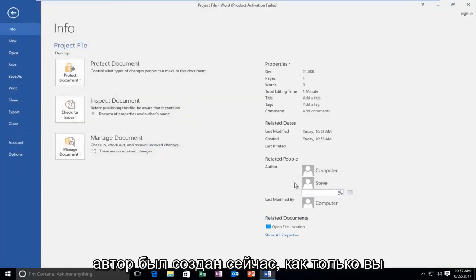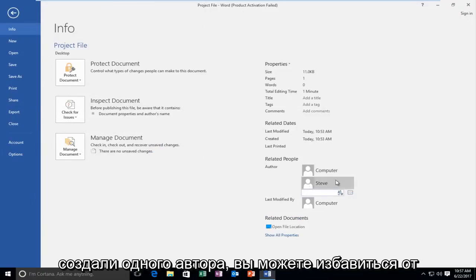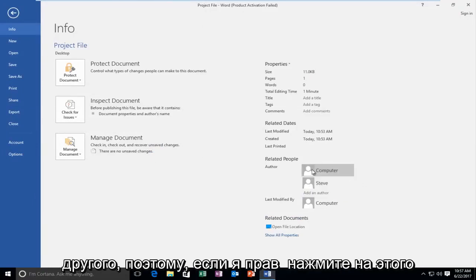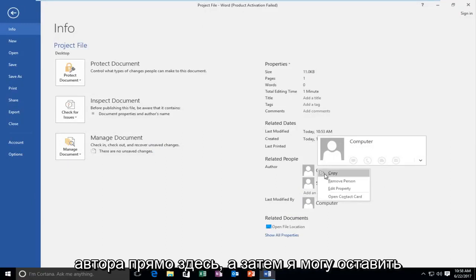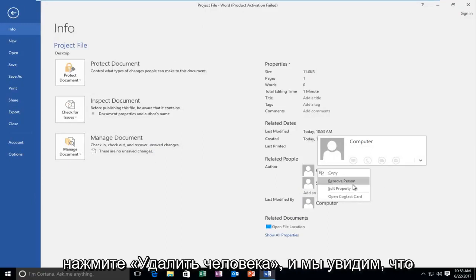Now once you've created one author you can get rid of another one. If I right click on this author right here, I can left click on remove person.